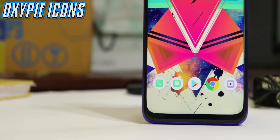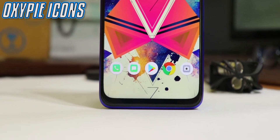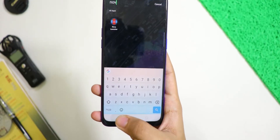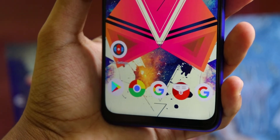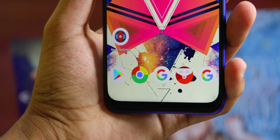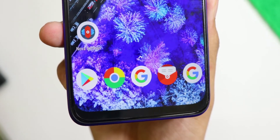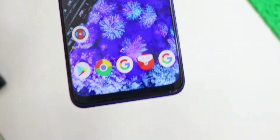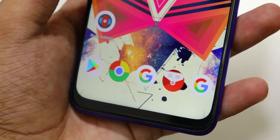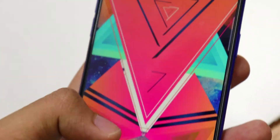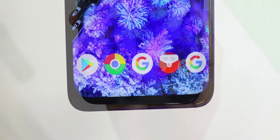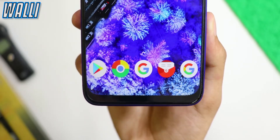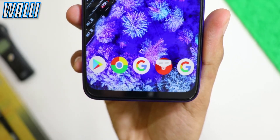OxiPie is a colorful icon pack consisting of more than 4,000 icons inspired by the style of Android Pie and Oxygen OS. You can use the Nova Launcher to activate the icon pack. The icons are wonderfully designed, have a minimal design, and the shapes are round. The size of the icons is big and it is very easy to find a particular icon. There are personalized icons from Samsung, Huawei, Motorola, and OnePlus that are redesigned and adapted to the OxiPie style. With the wallpaper from Wally, the OxiPie icon pack shines bright.